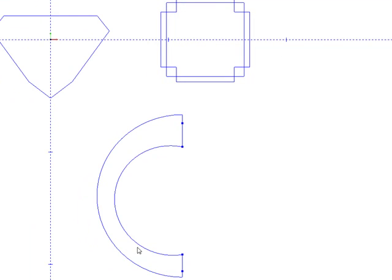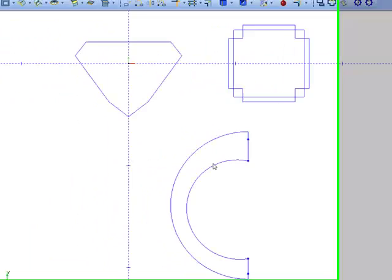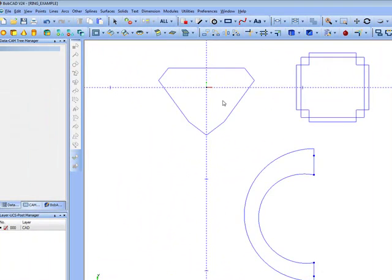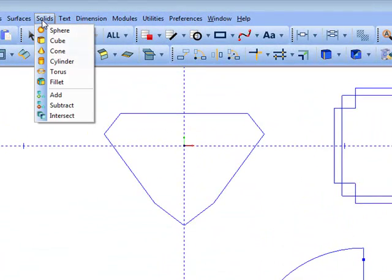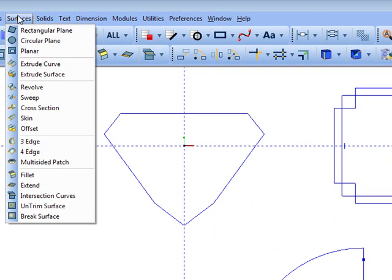Let's get started. Let's start with the ring portion of this. For this I'm going to use a skin. We'll come to solids, actually surfaces, then skin.